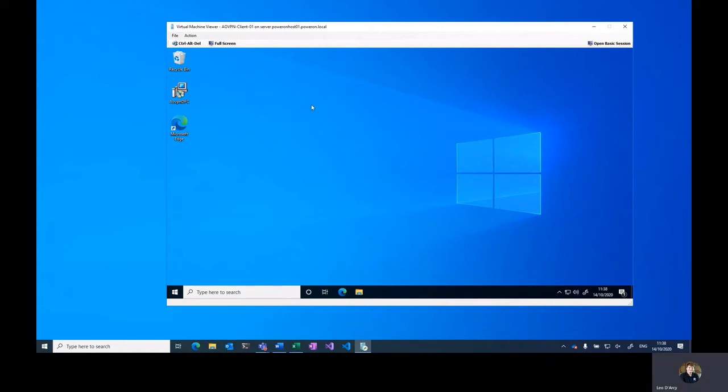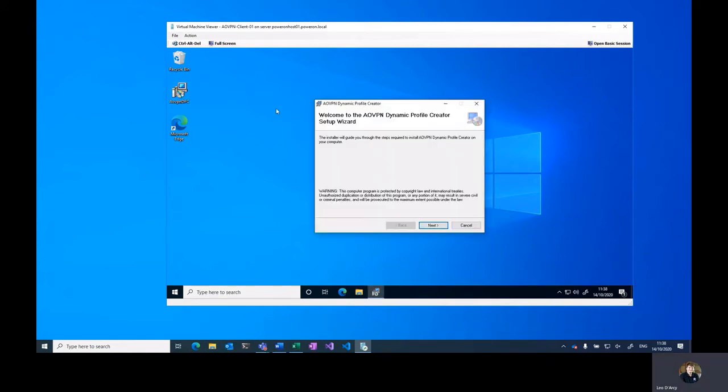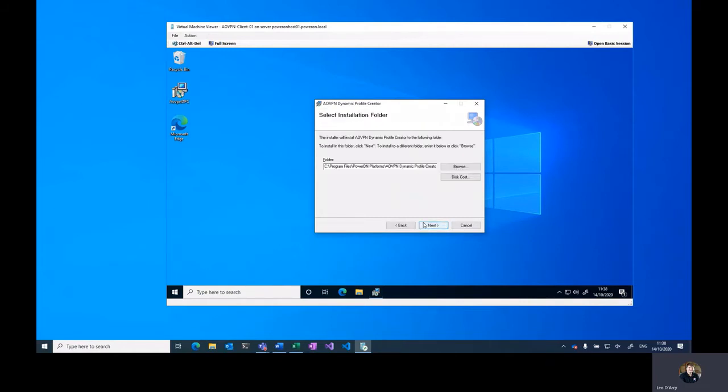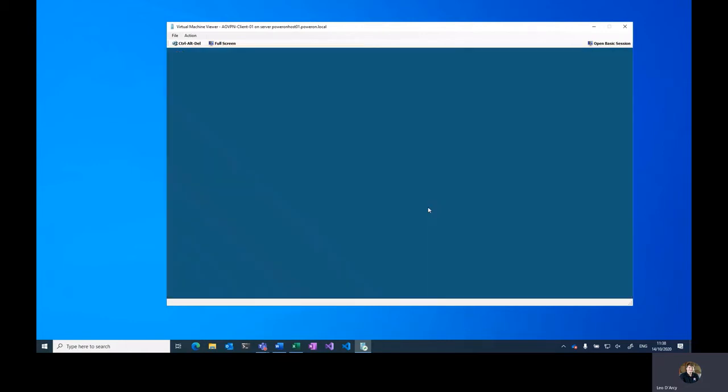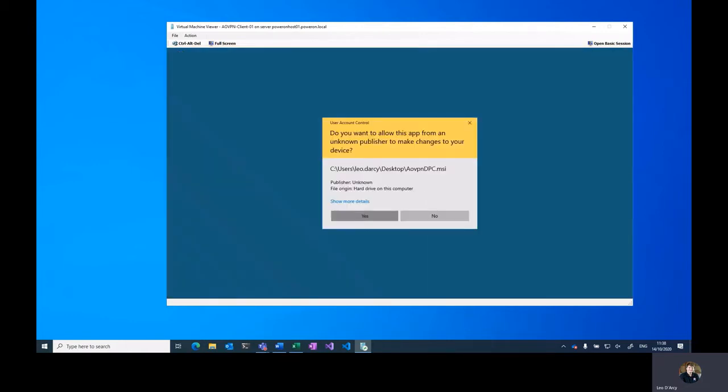So to get started we'll just launch the AoVPN DPC installer. This is a simple next next next installer where you can specify the install path and let it install.